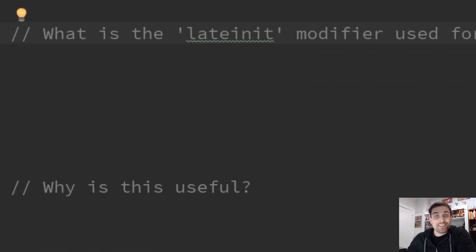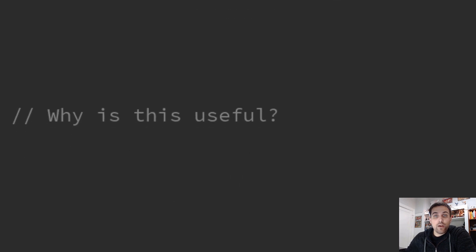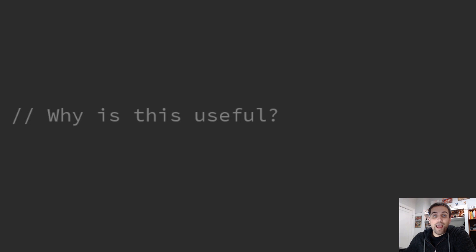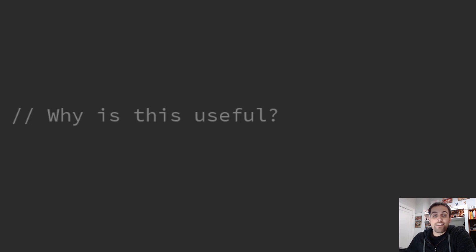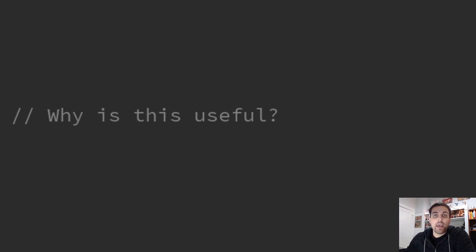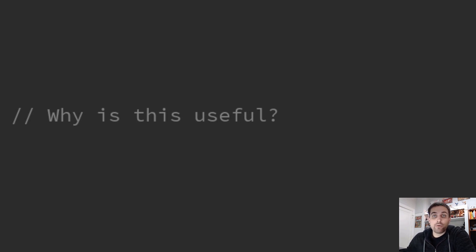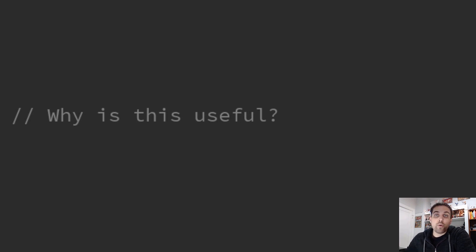Now, why is this useful? Well, this is useful in cases where it's not convenient to provide a non-null initializer at the time that we declare the variable. This could be cases where we are using dependency injection, where maybe we have to wait to actually assign the value until a later point in our lifecycle. Or maybe it's something like a test where we have a setup method, and we know that once setup is called, that we will have a non-null value available. So this is where lateinit comes in and lets us tell the compiler that we will ensure that this value is non-null before it's actually used.